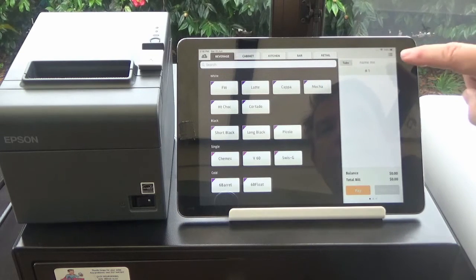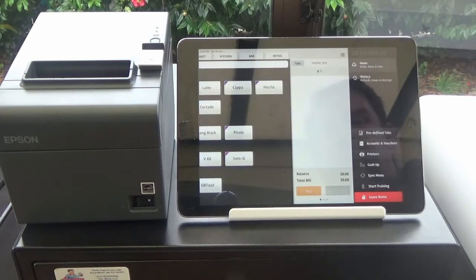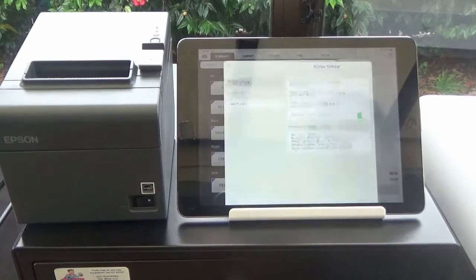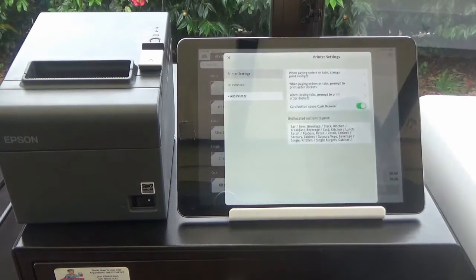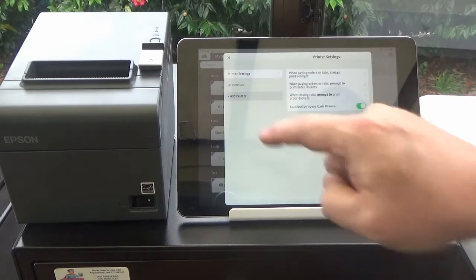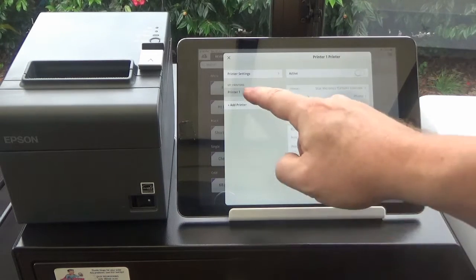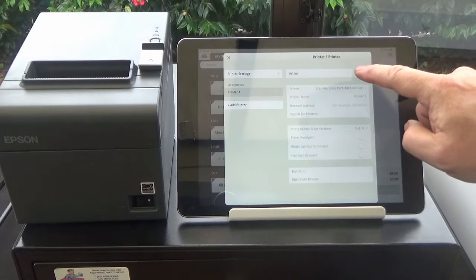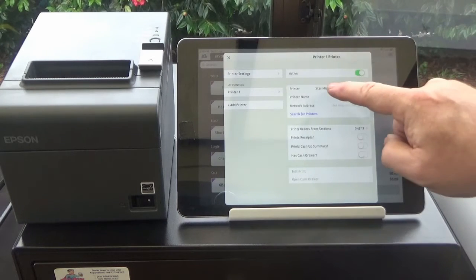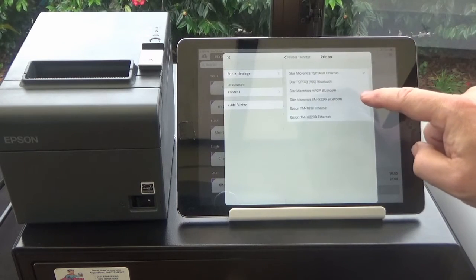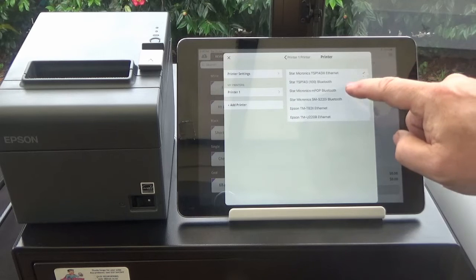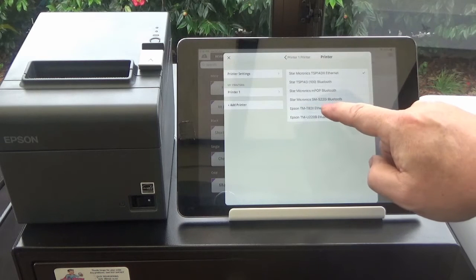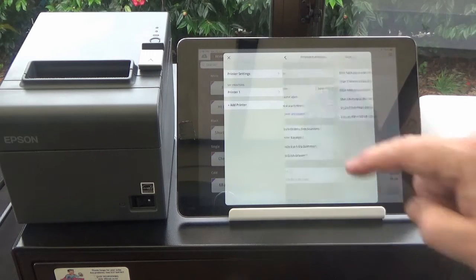We'll get started. Now for the printer we need to click on your settings, those lines at the top. Go into printers. We want to add a printer. Printer 1. We're going to make that printer active. And here is where we select the printer. So hit that there and then you can choose the printer, Epson TMT822 Ethernet.